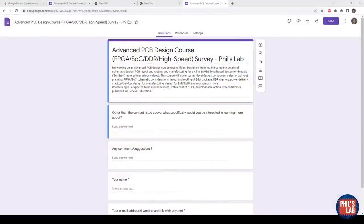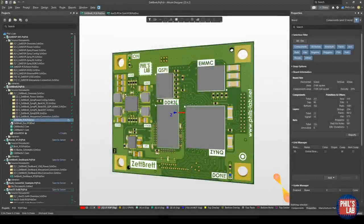I'm also currently working on a further PCB design course, this time with a much more advanced topic - specifically this entire board step by step. Starting from an empty project, going through the schematic, why we choose certain components, valued resistors and capacitors, how to choose decoupling, package planning, pinout planning, DDR memory interfaces, power delivery, stack-ups, build-up, and much more. I'll collect your email if you're interested and send out information when the course is ready, which should be by the end of this year.